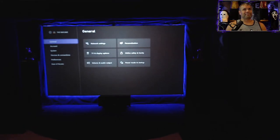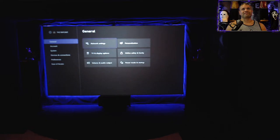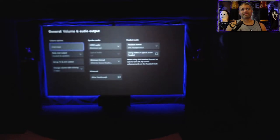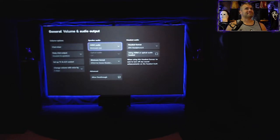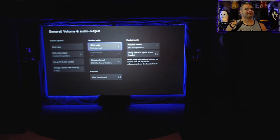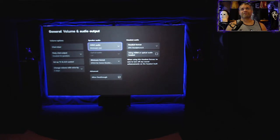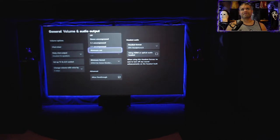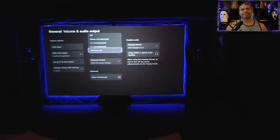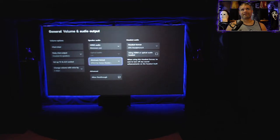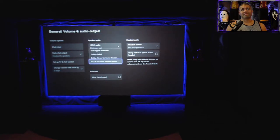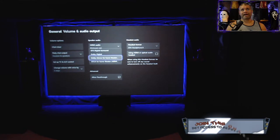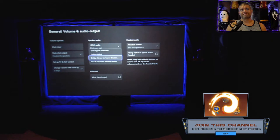You go to general, you go down to volume and audio output. HDMI audio, see where I'm selecting right now, HDMI audio is going to be bitstream out. So go all the way to the bottom, bitstream. And now you open up the bitstream format.